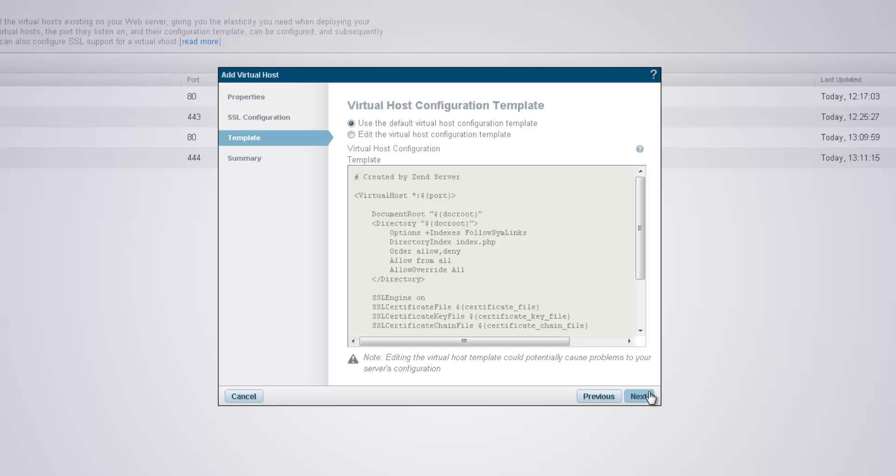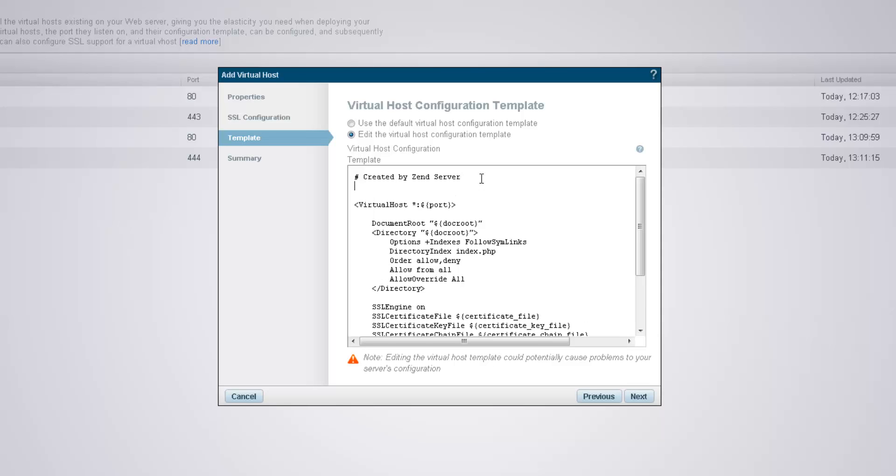For your new virtual host, you can either use the provided default template or edit it according to your requirements. To do this, just select the Edit the Template option and apply your changes. What I'm doing now is making sure a web server listens on port 445.